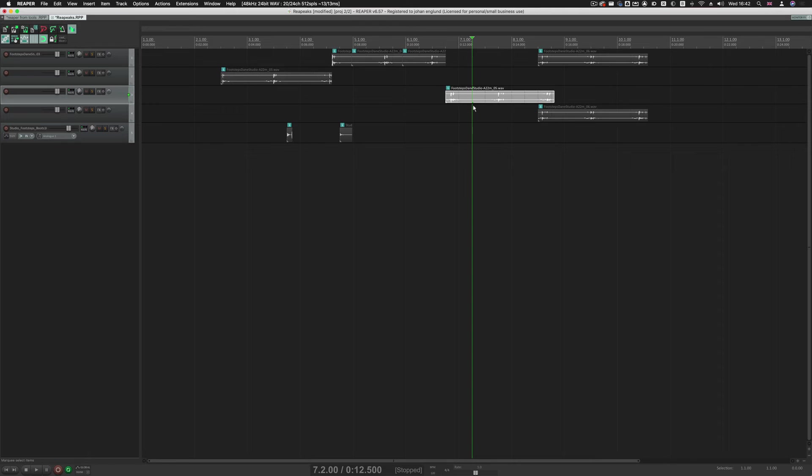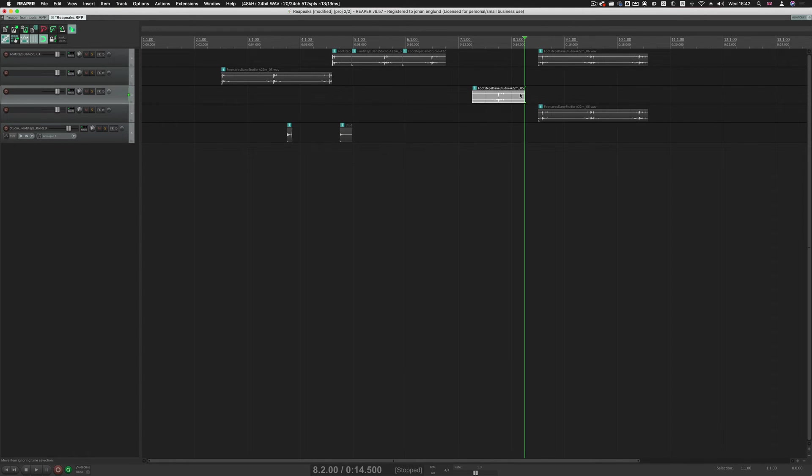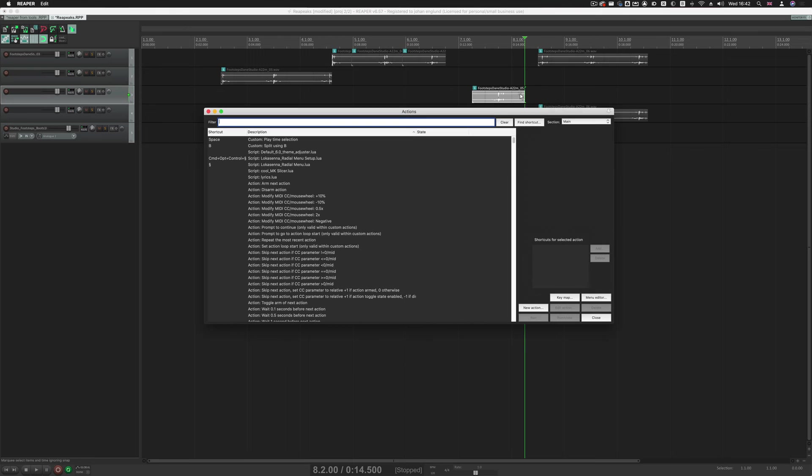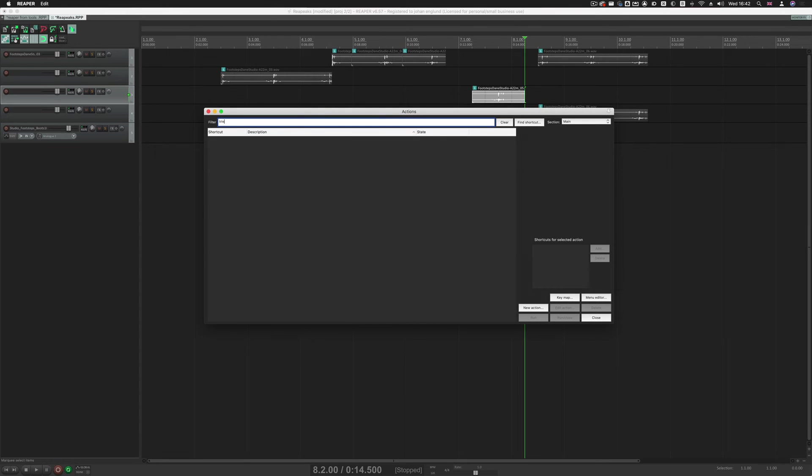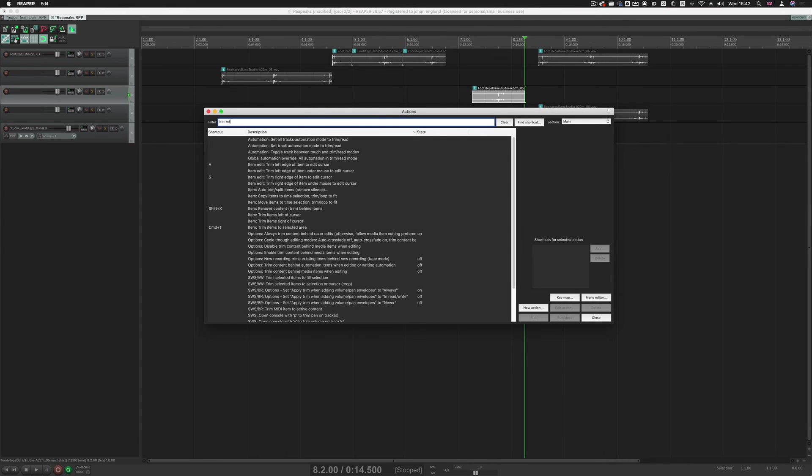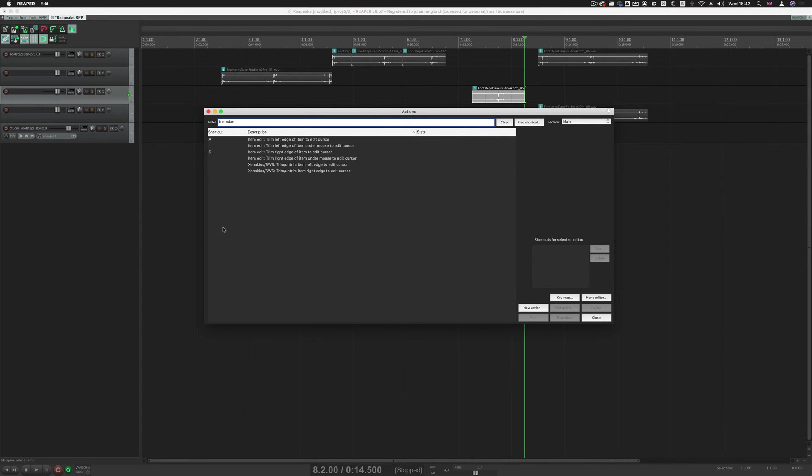Trimming the front and end of the clip by the cursor is simply Trim Edge. So Trim Edge. There's some alternative here that you can obviously use. I've just set it to, so it'll just trim to the playhead.